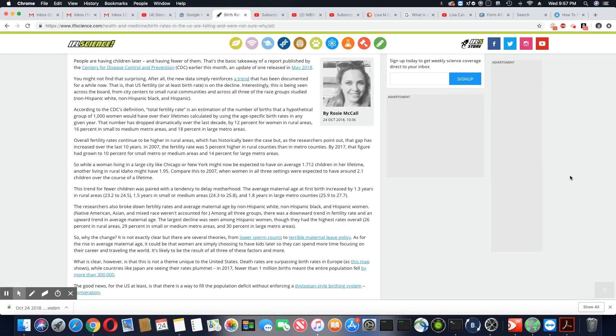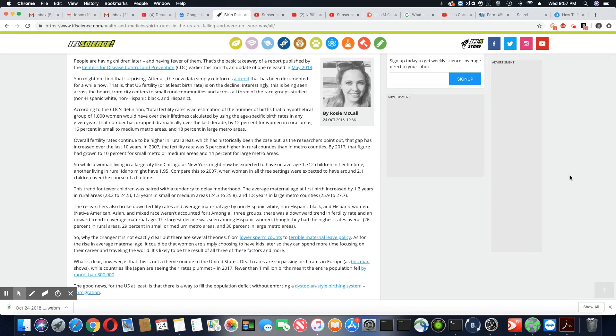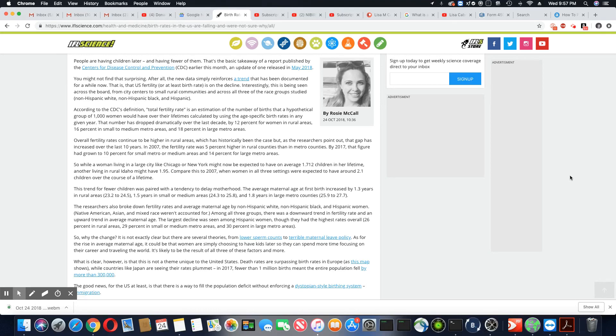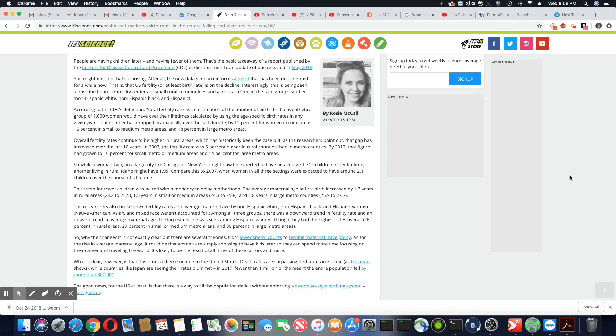From low sperm counts to terrible maternity leave policies, which have always been bad in America, always. As for the rise in average maternal age, it could be that women are simply choosing to have children later so they can spend more time focusing on their career and traveling the world. It's likely to be the result of all three of these factors and more.